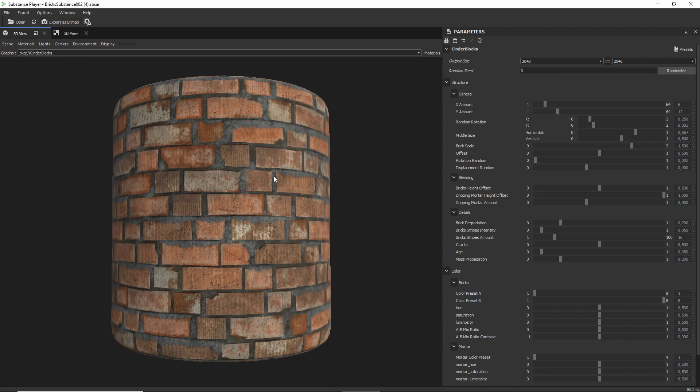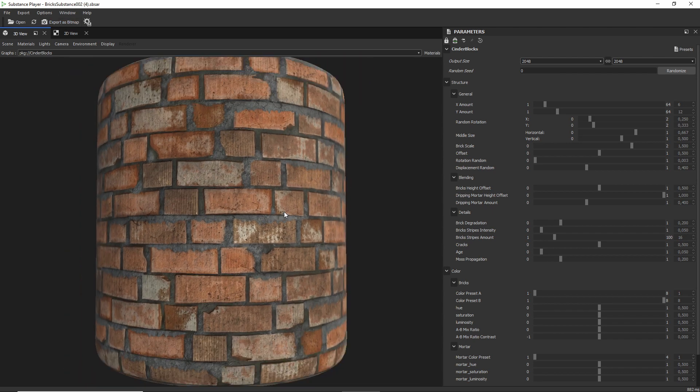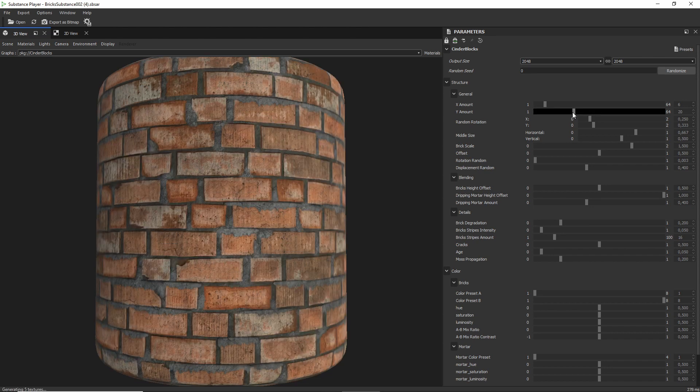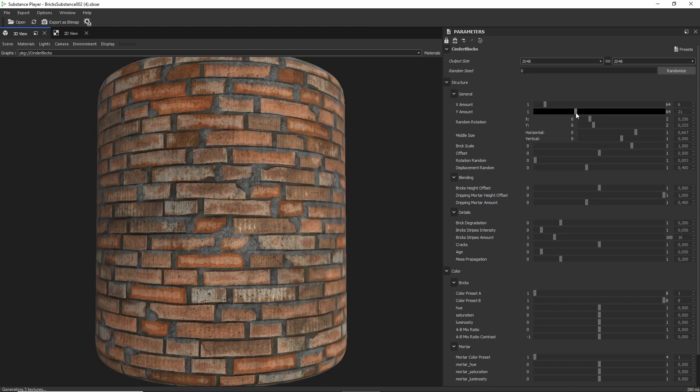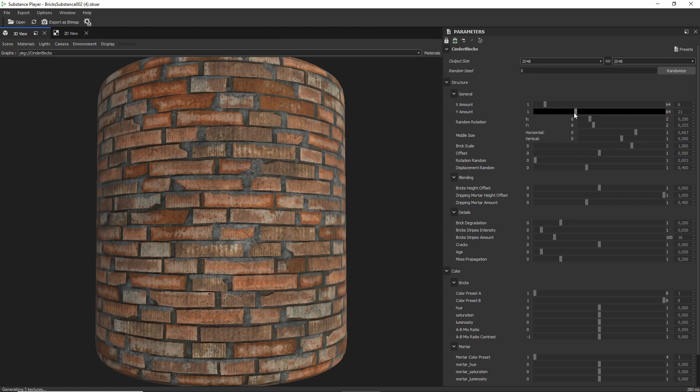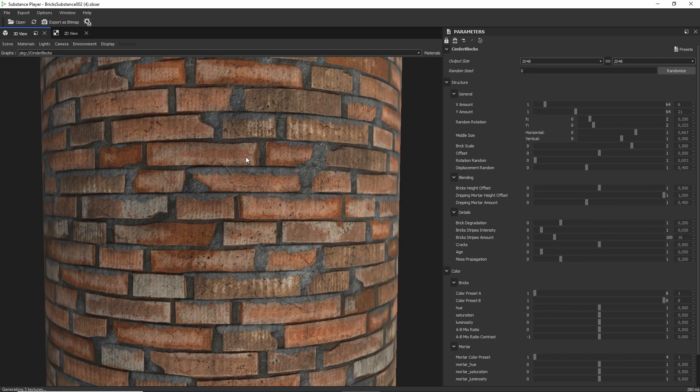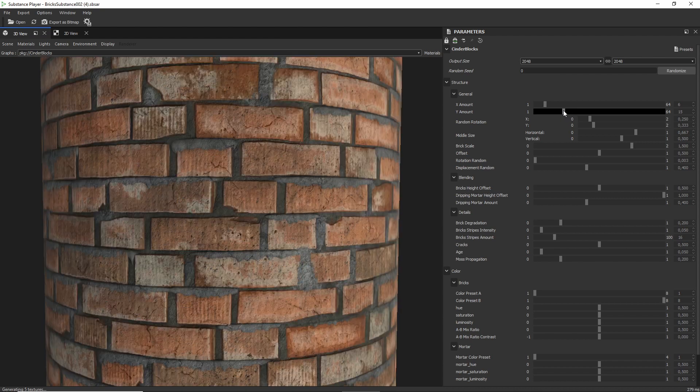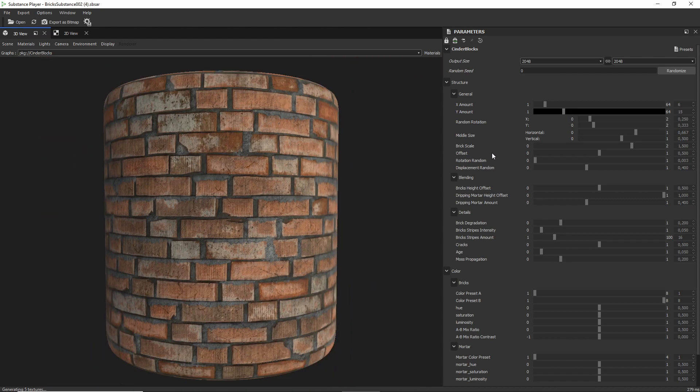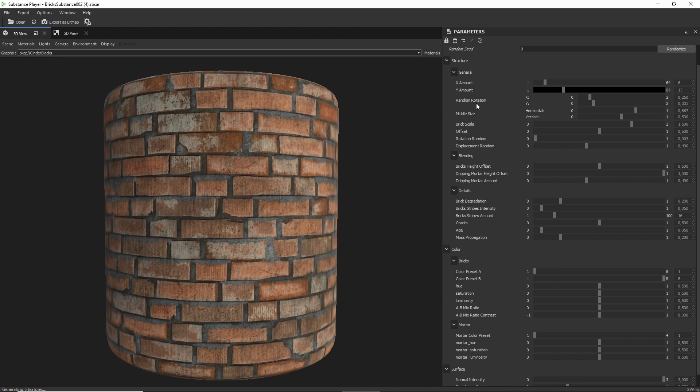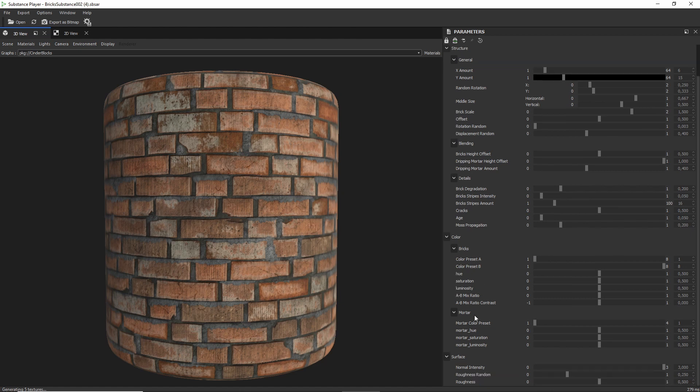And up here we also have the option to later export the bitmaps. We'll get to that. So for now, let's just start playing around with these sliders. That's actually what I would recommend to you in general if you're using this software. This preview is very responsive, so you can just take a slider and move it over and it will adjust accordingly.